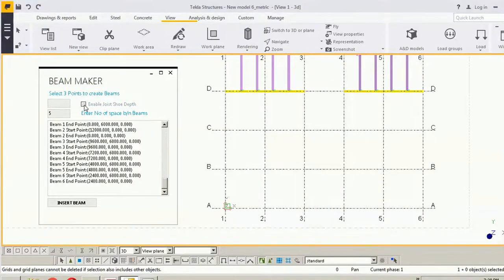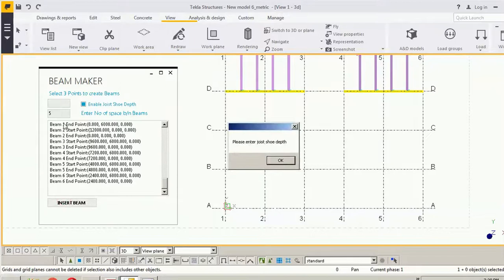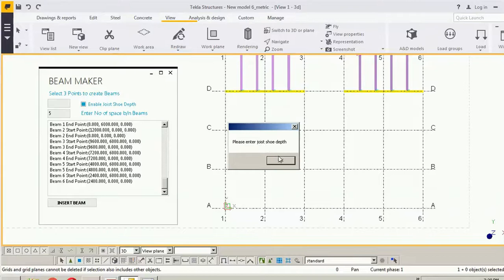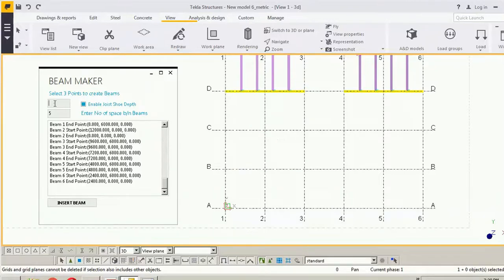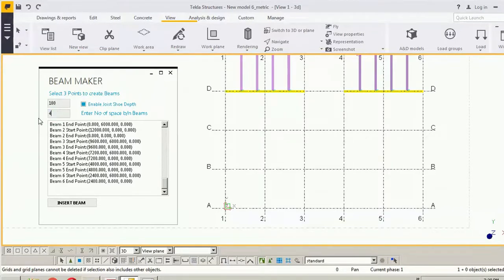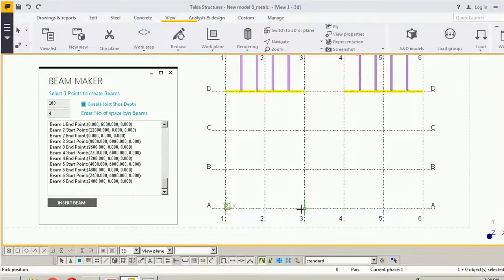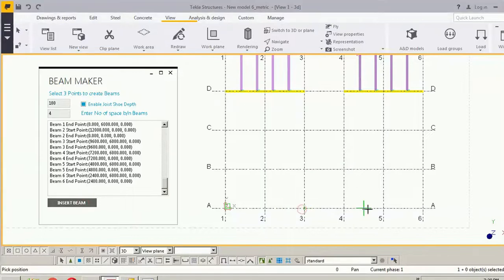Here you can also enable the choice insert beam. I am getting a message for thread choice. So, the thread shoe depth over here, insert. I am changing it to four this time. Click the point.